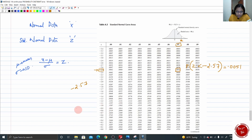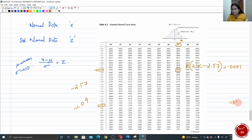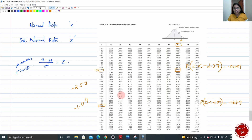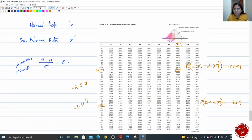Let me take another example: negative 1.09 — that is negative 1.0 in the column and 0.09 at the top. The intersecting element is 0.1379. So P(z < −1.09) = 0.1379. Always remember: z less than the particular number equals the value taken from the chart. In the graph, the point negative 1.09 is to the left of 0, and 0.1379 is the area from the leftmost end up to that z value.